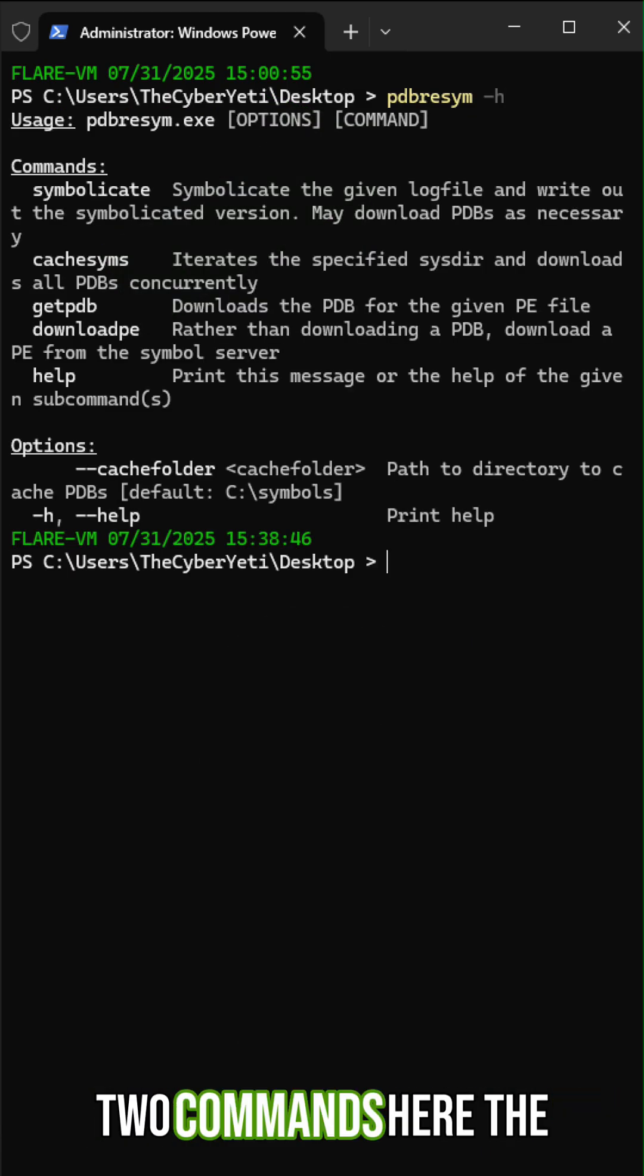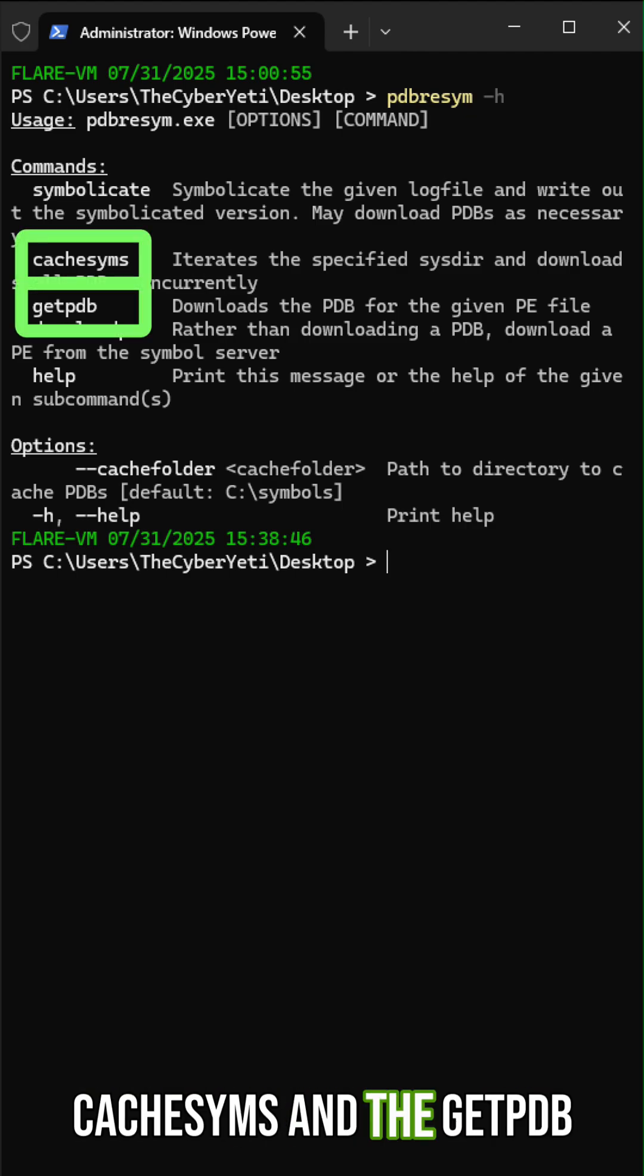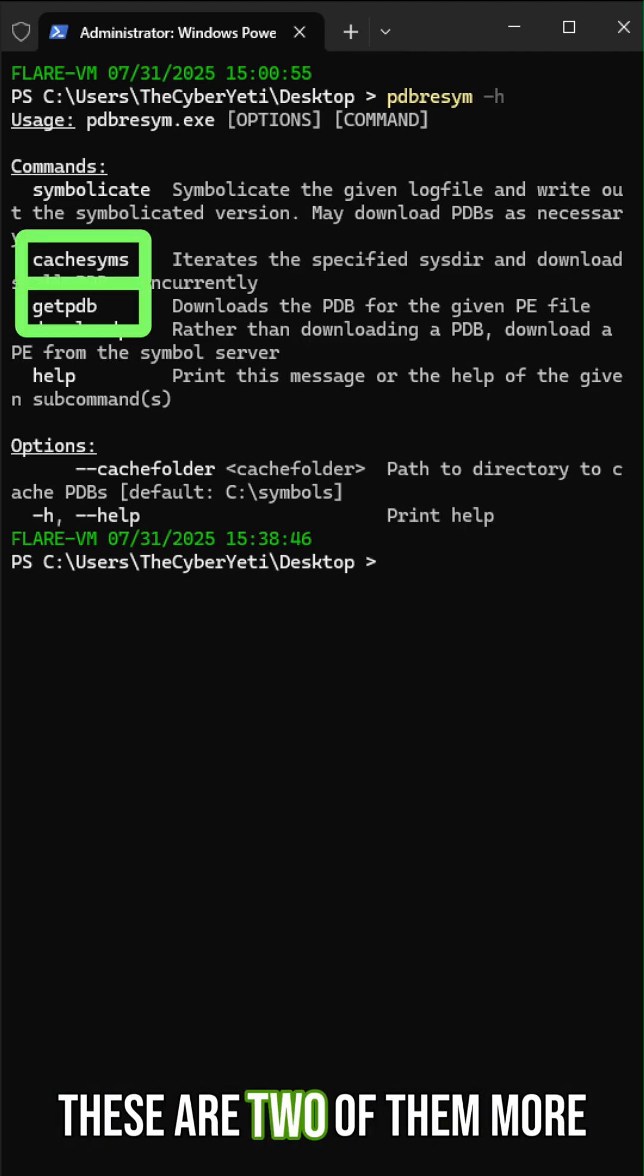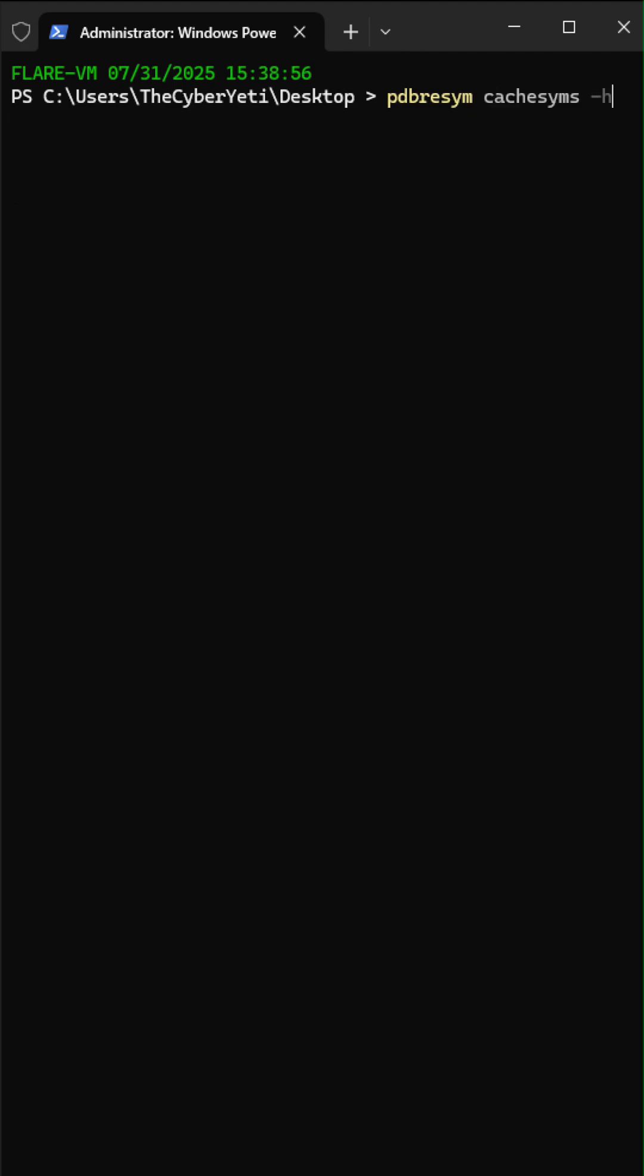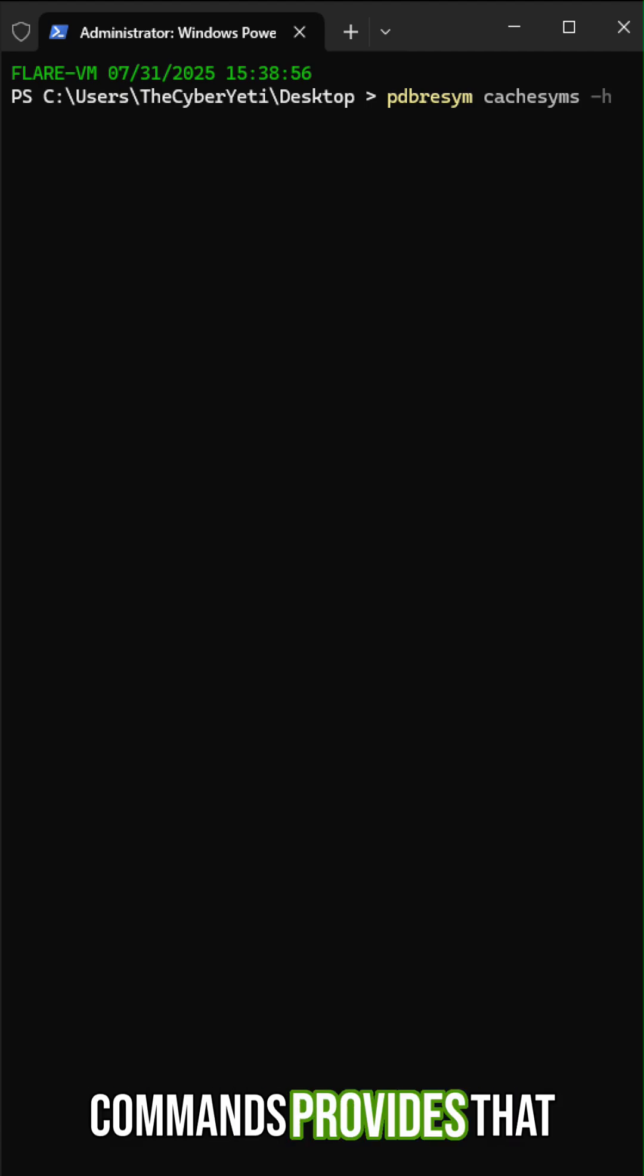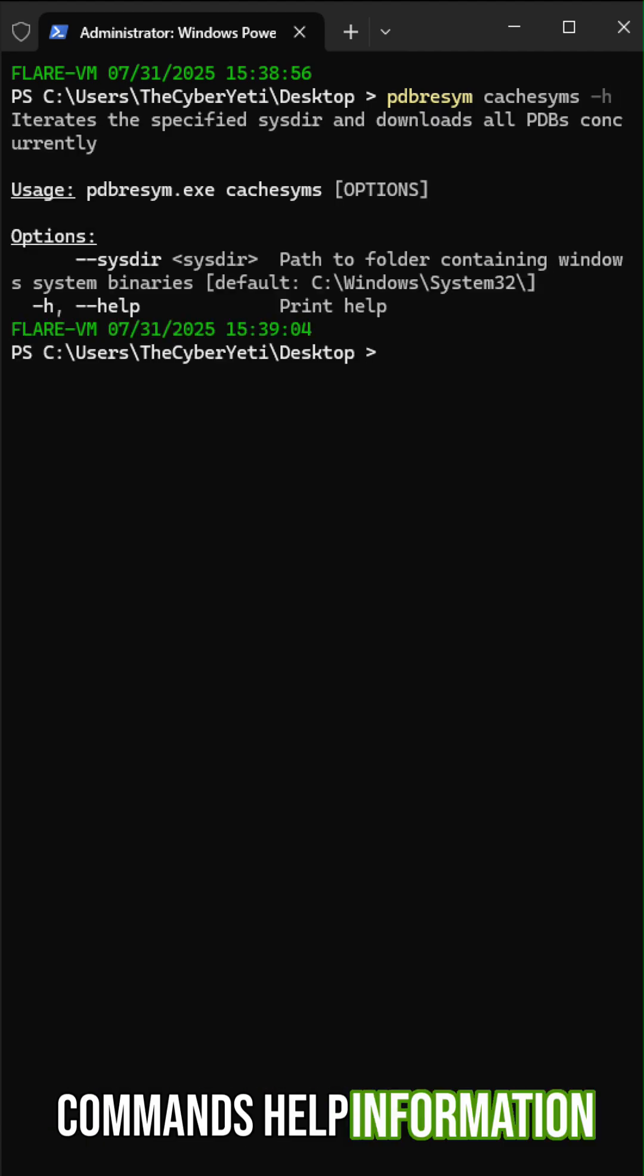I want to point out two commands here, the cache sims and the get PDB command, because I think these are two of the more helpful. Providing dash H to any of the commands provides that command's help information.